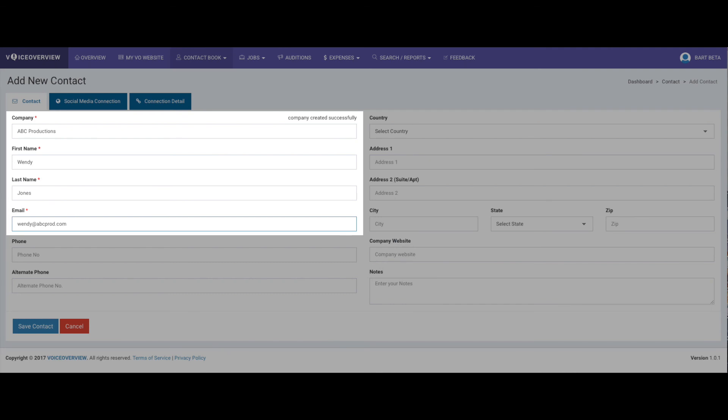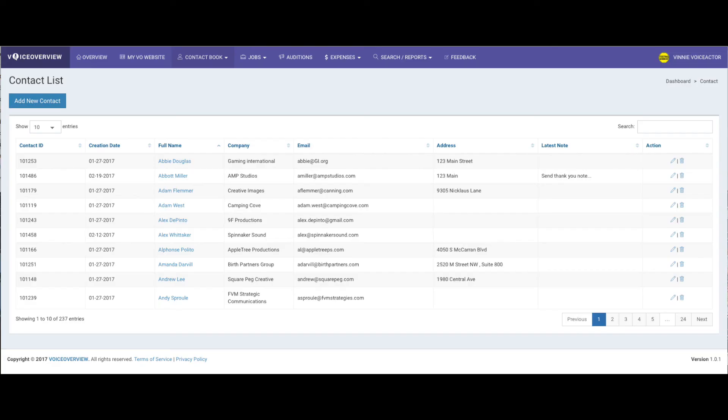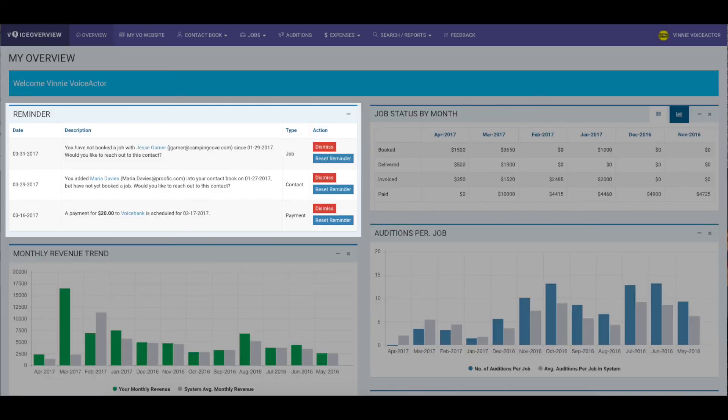So that's it. Enter four fields of data, and you can add a contact in seconds. And we'll talk about what you can do with those contacts in a future video about how to easily manage and stay connected with your contacts using the Voice Overview Reminders.